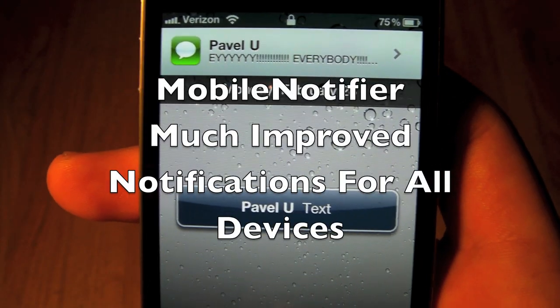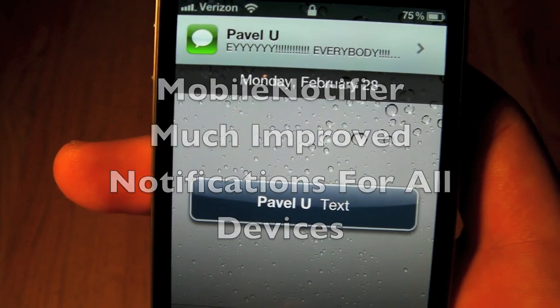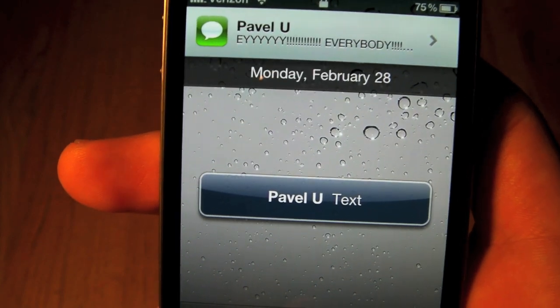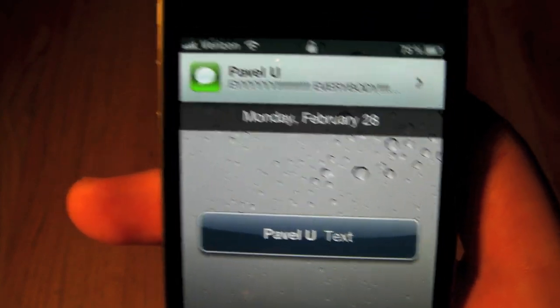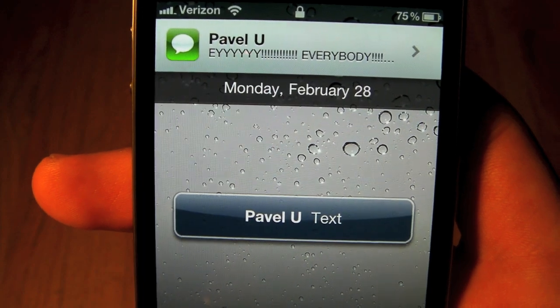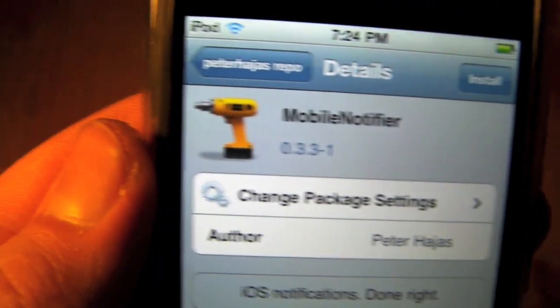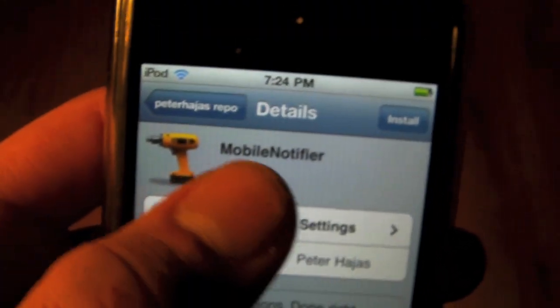Hey guys, this is Everything Apple Pro and I am back with a new video. This time I will be showing you a great new notification tweak in Cydia called Mobile Notifier. It's definitely free - no space in between - and I'll show you the source in just a second.